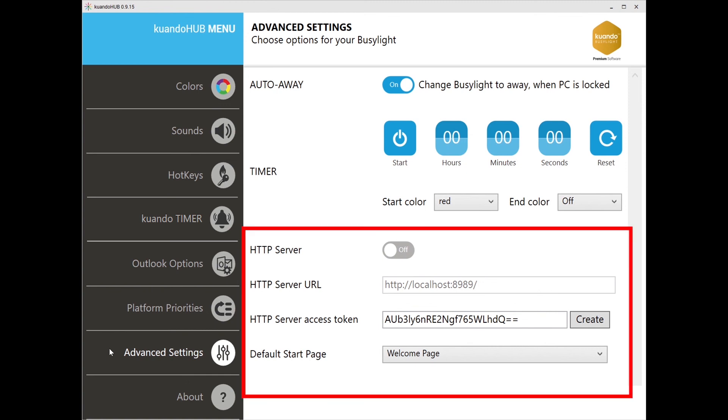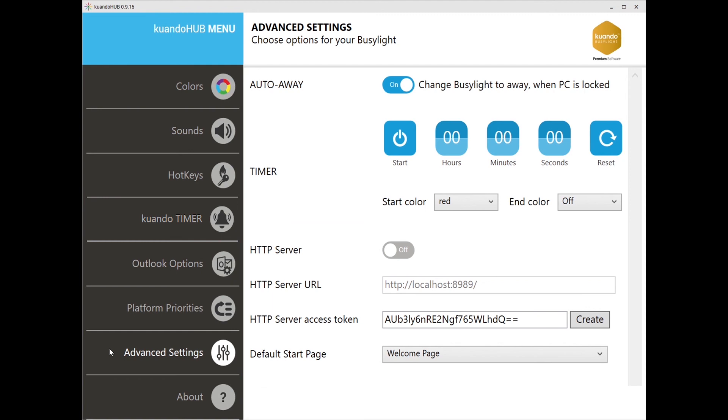The last section is the HTTP API interface. This is for developers to write software for Busylight and to integrate HTTP commands.